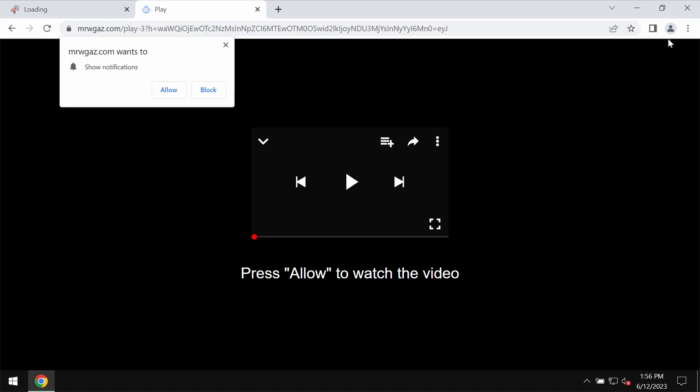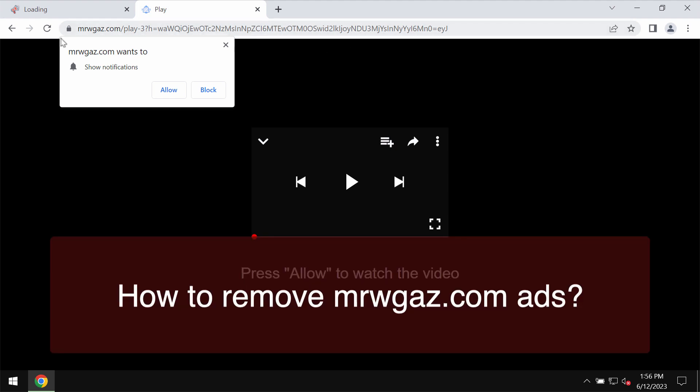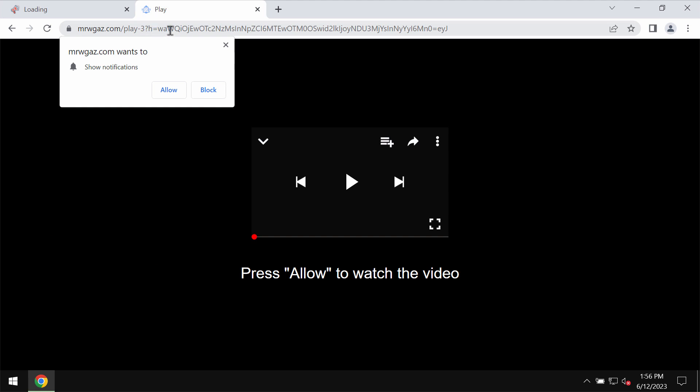My video is about getting rid of the malicious pop-ups related to the site mrwgas.com. Mrwgas.com is a really malicious site that may attack Google Chrome and other browsers.